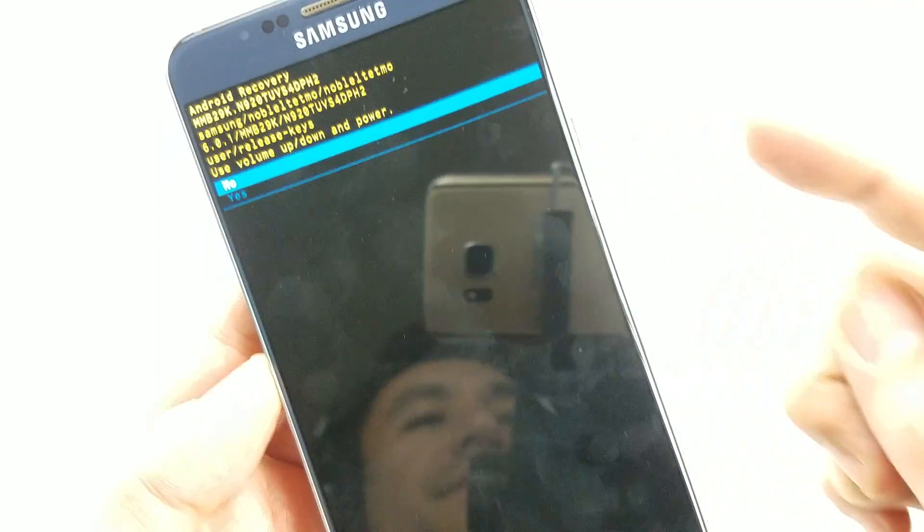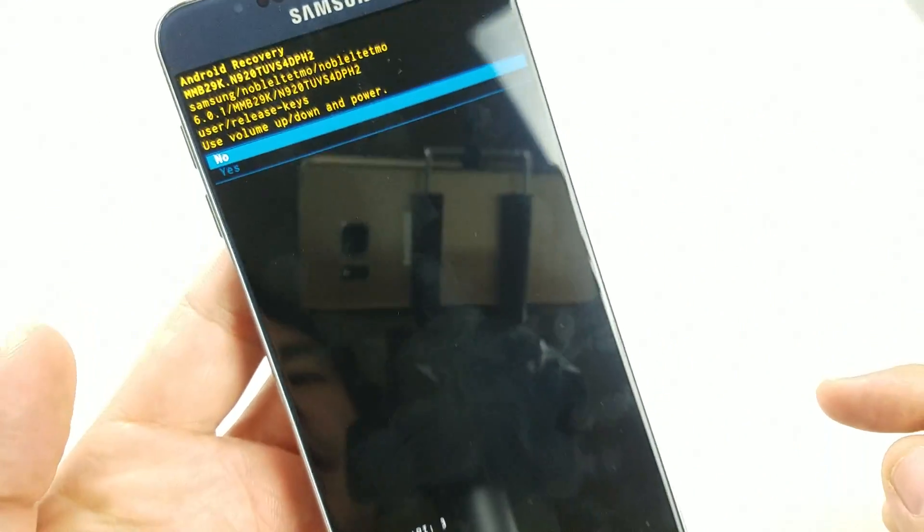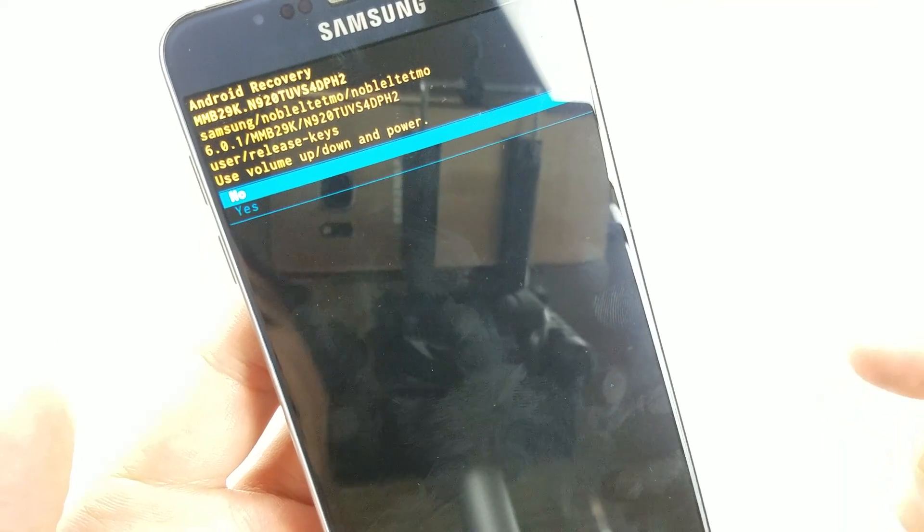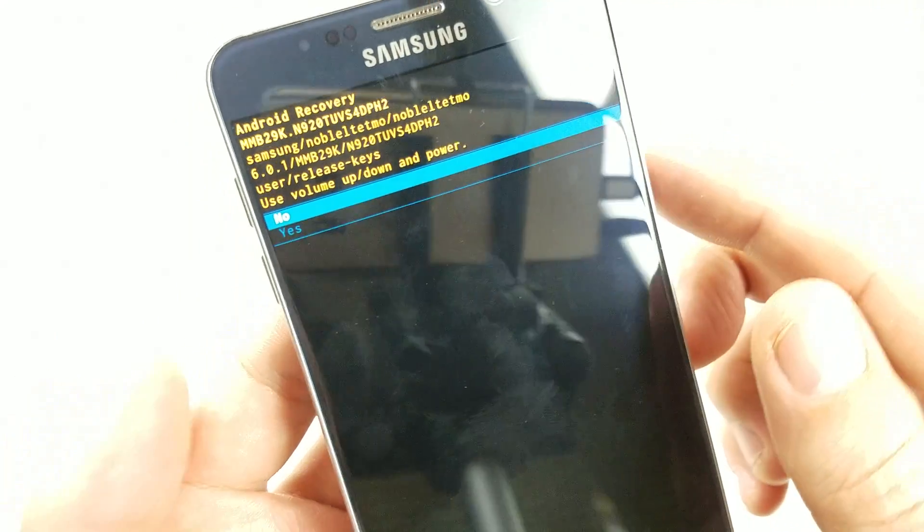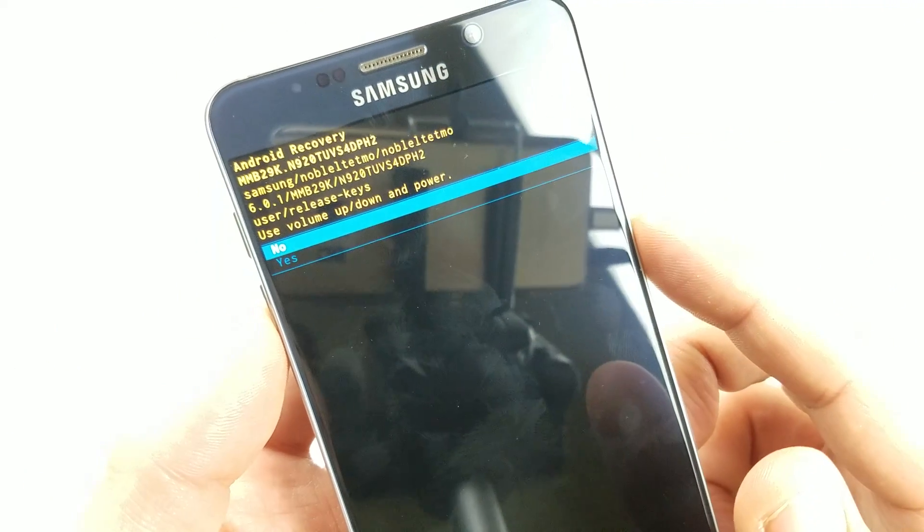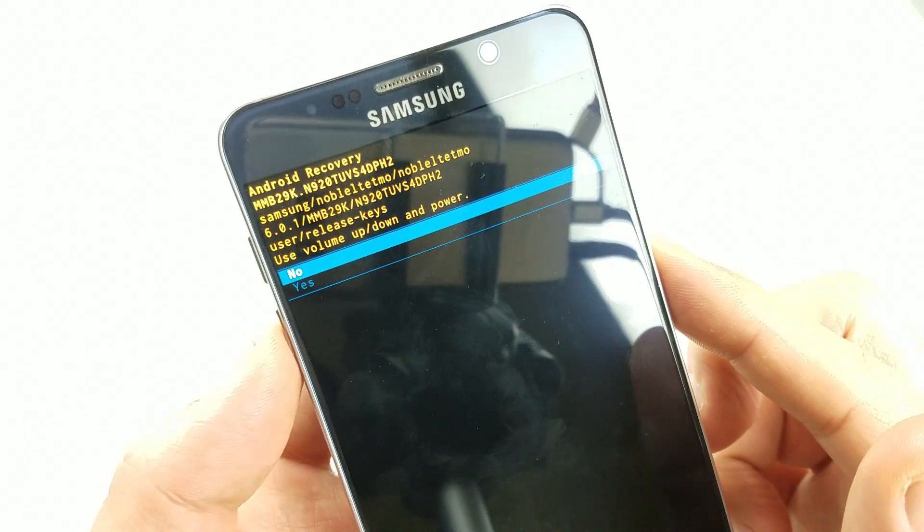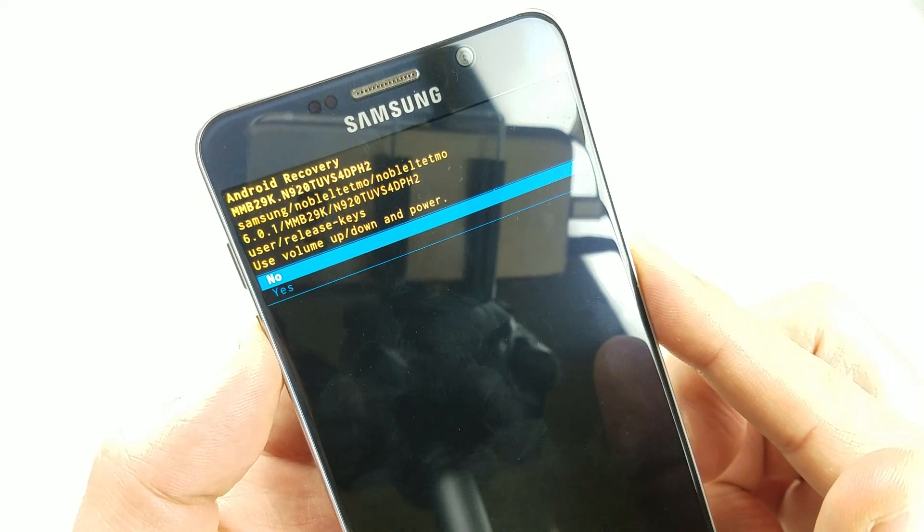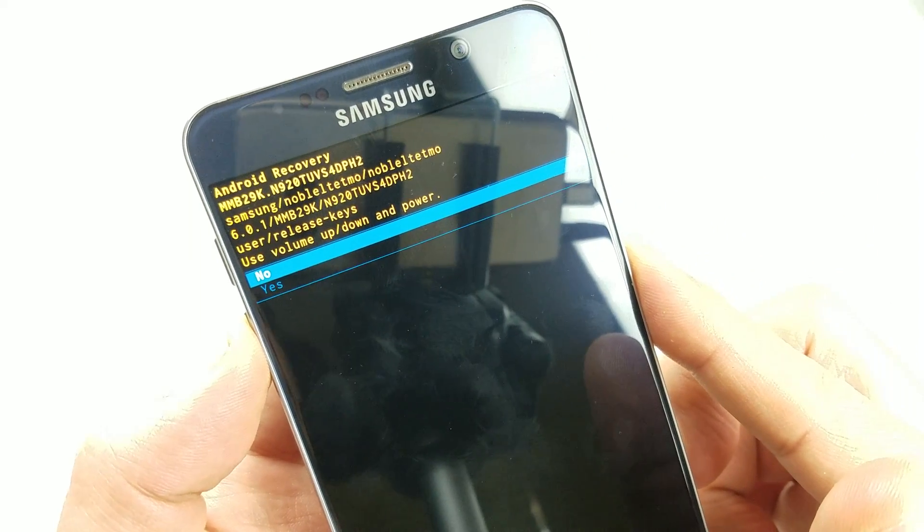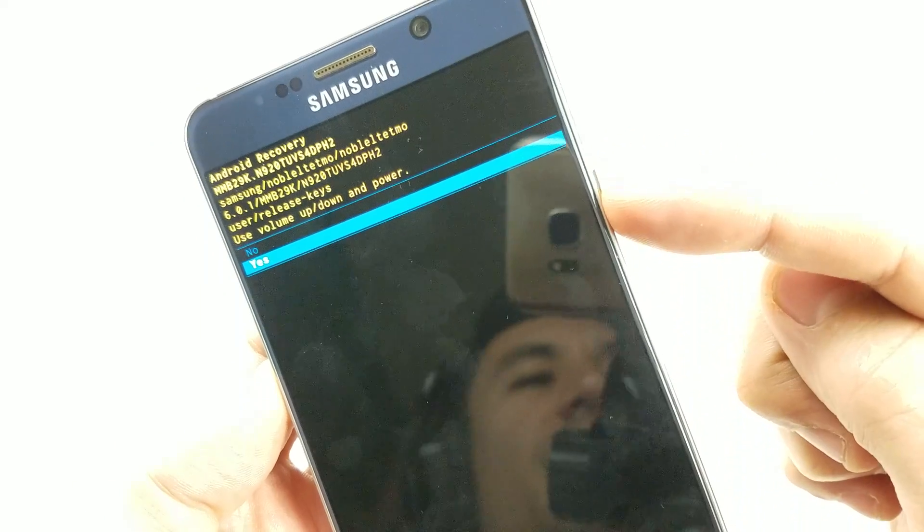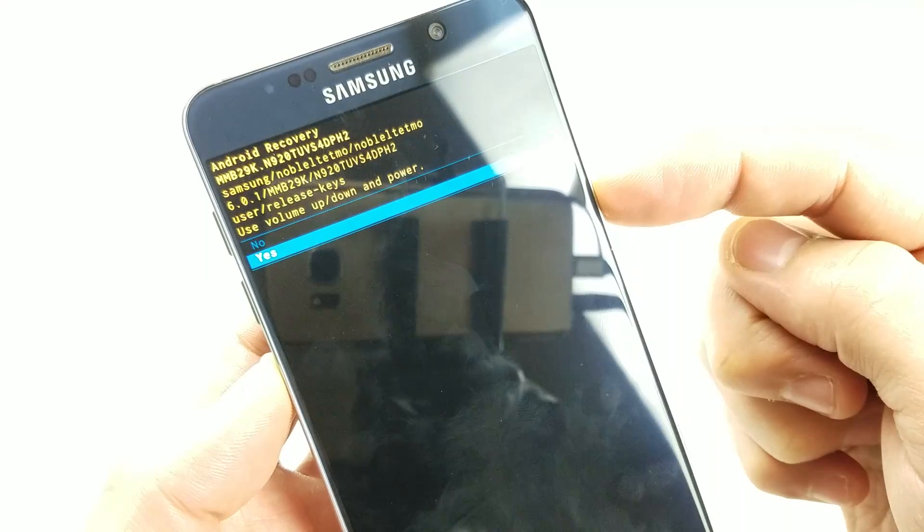From here, they want to double check to confirm that you do want to wipe the cache partition. Press the volume rocker down to yes, and then select it by pressing the power button.